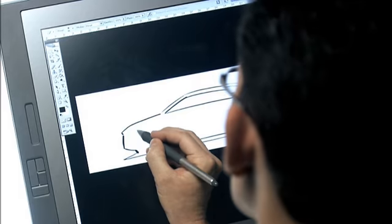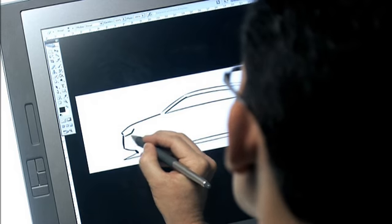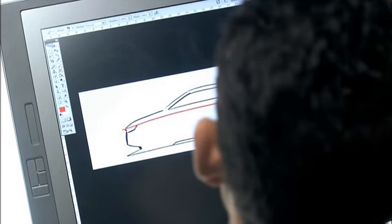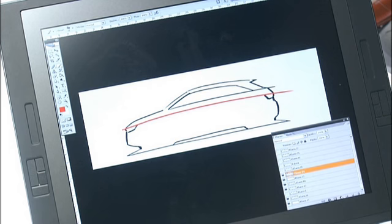The shoulder line starts above the front end, sits on the single frame and runs along the sides as far as the rear lights. It's like a clasp that holds the whole car together.